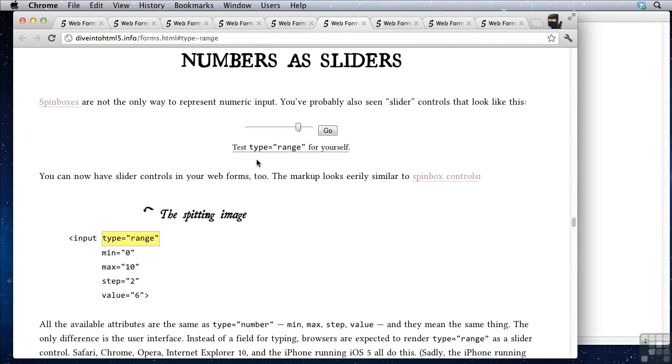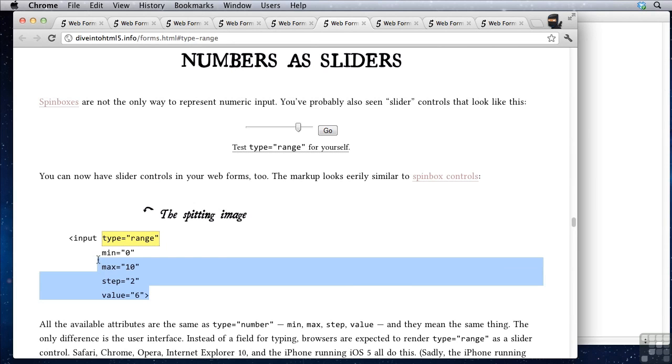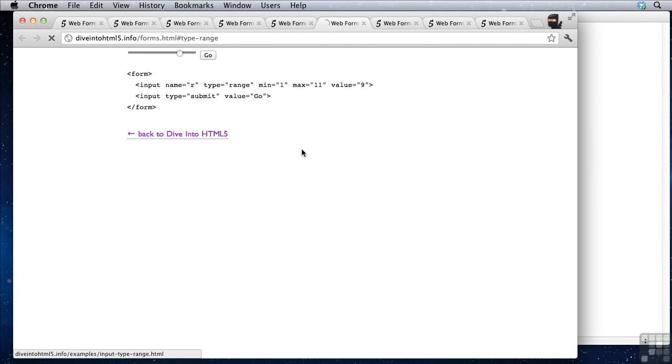We also have numbers as sliders. You can say type equals range and you have the same options here. And if you click here and then you can click and drag this, you'll notice how that works.